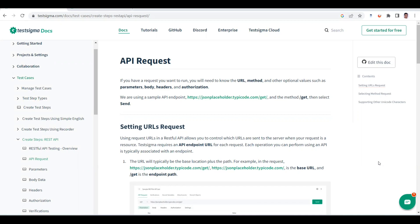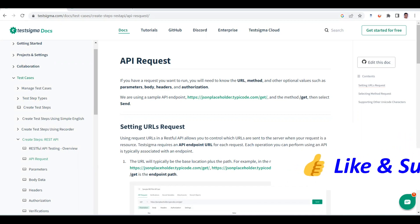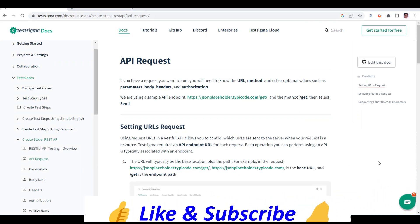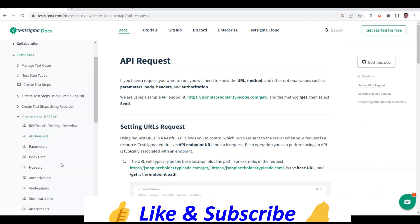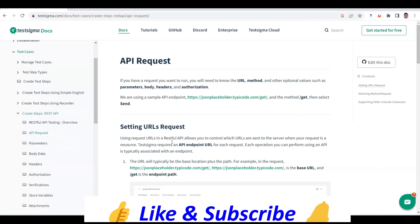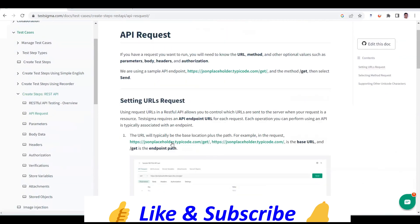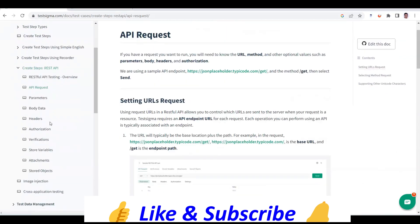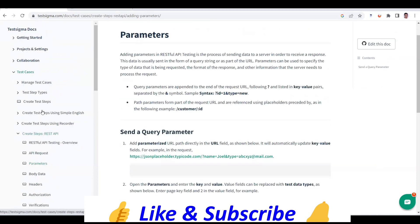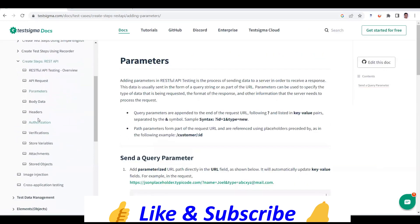After that we saw how to create REST APIs, how to execute them, and how to validate what REST API methods are available — the API requests. We covered post, get, put, patch, delete — everything is available. We also saw how to use parameters, request bodies, and headers.